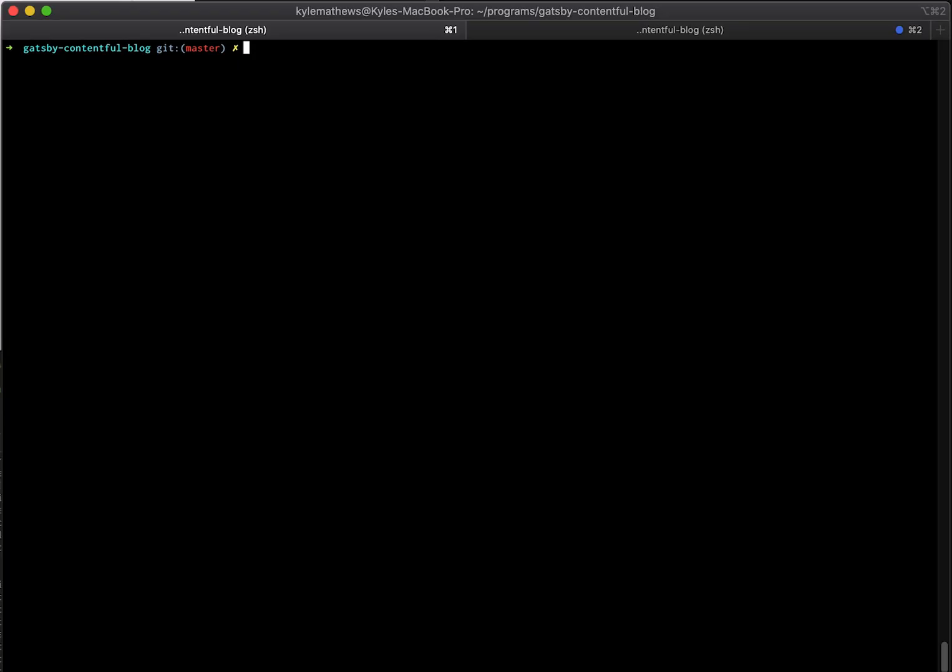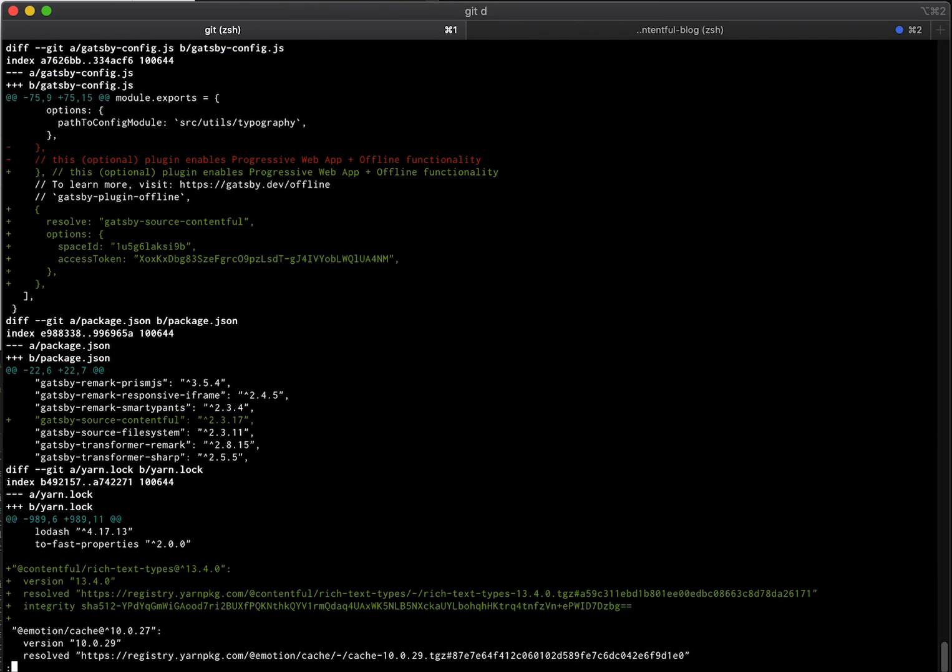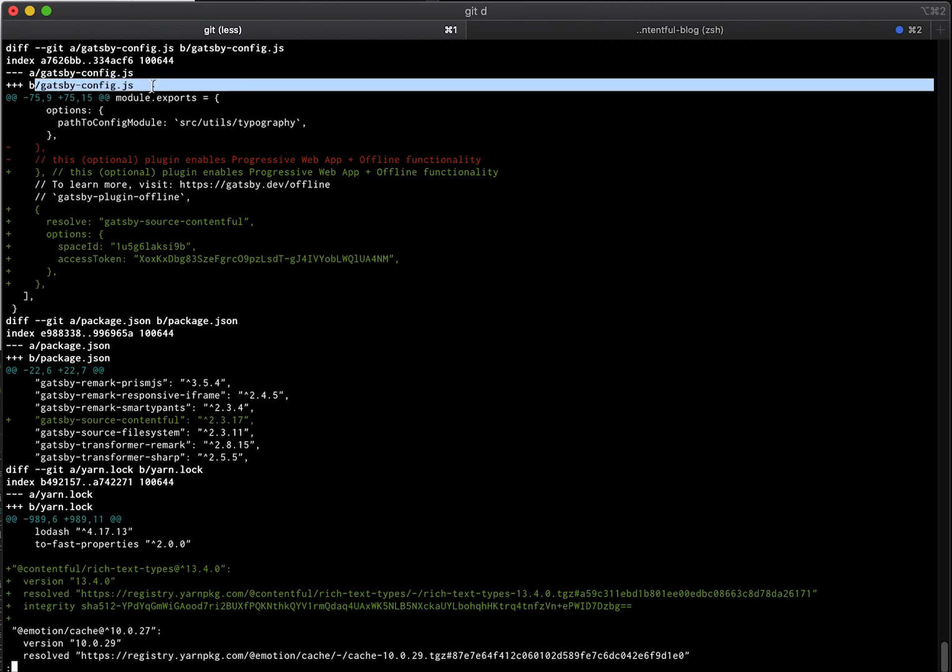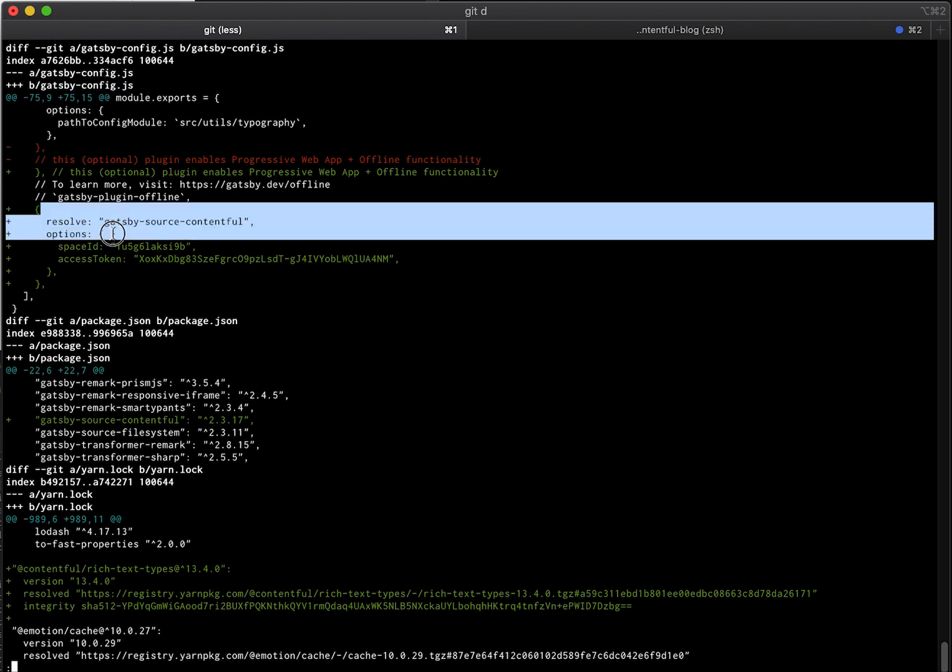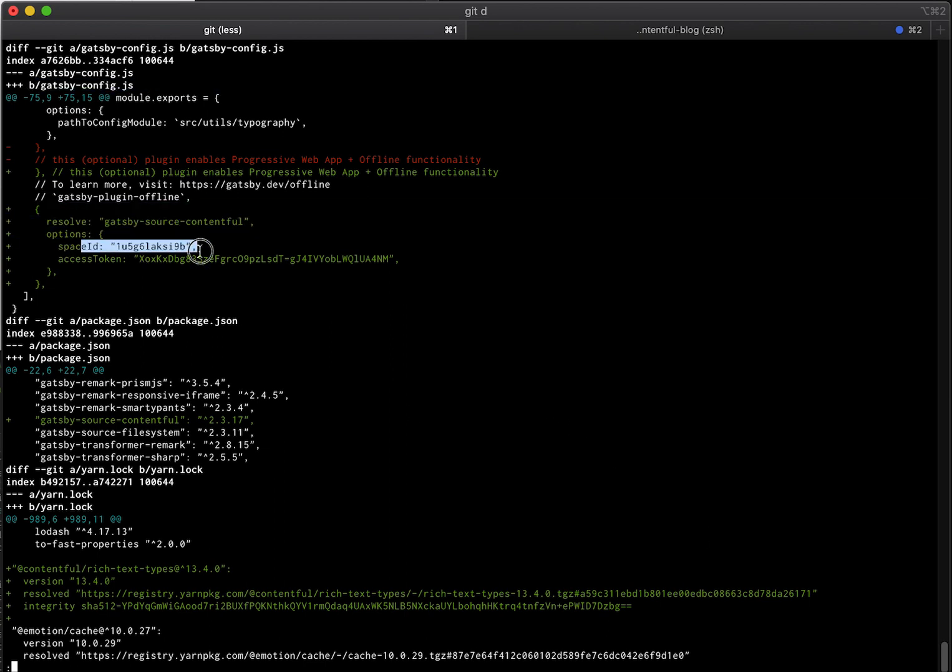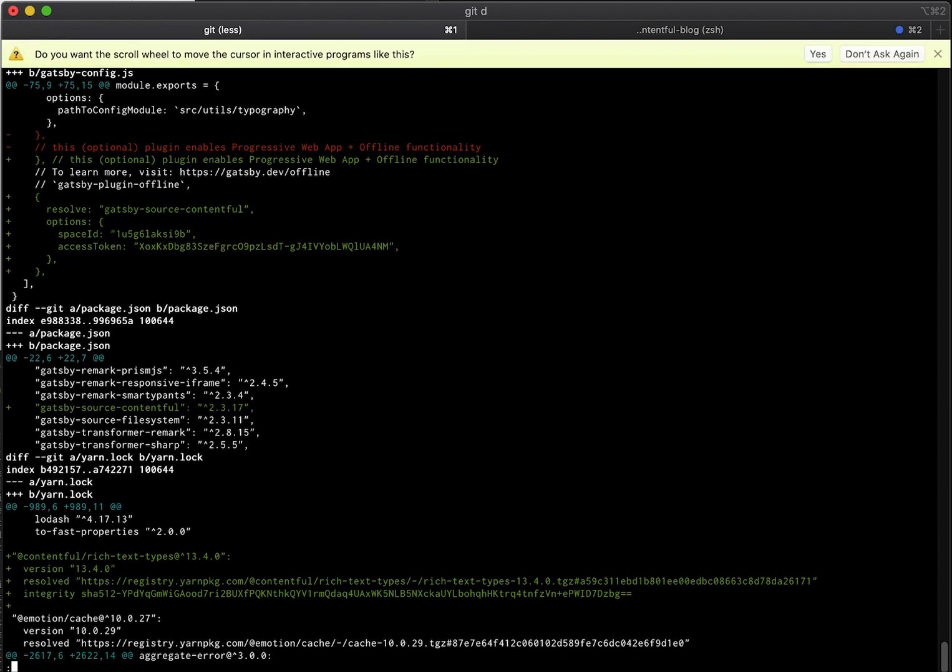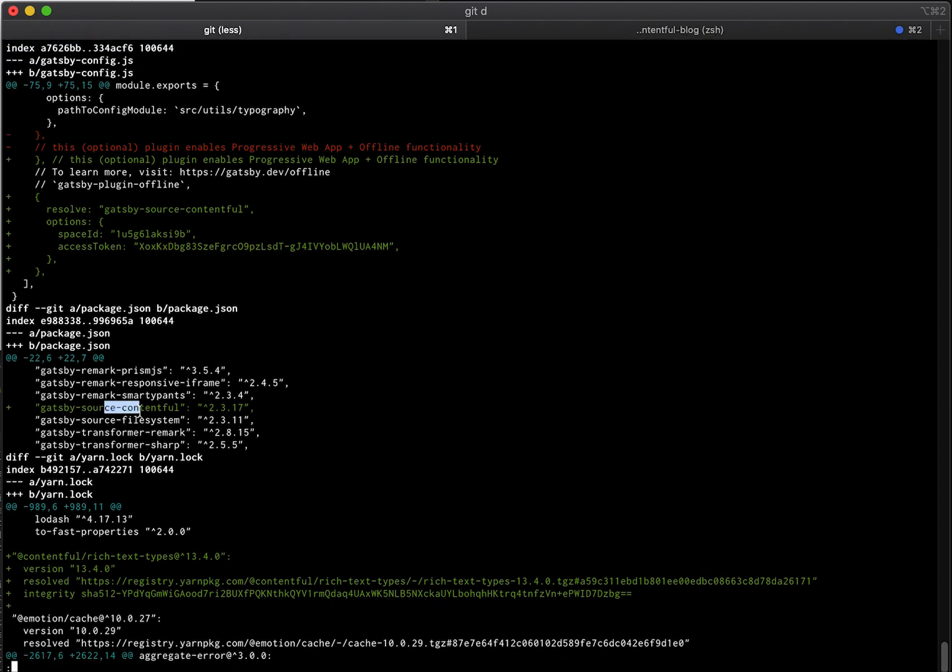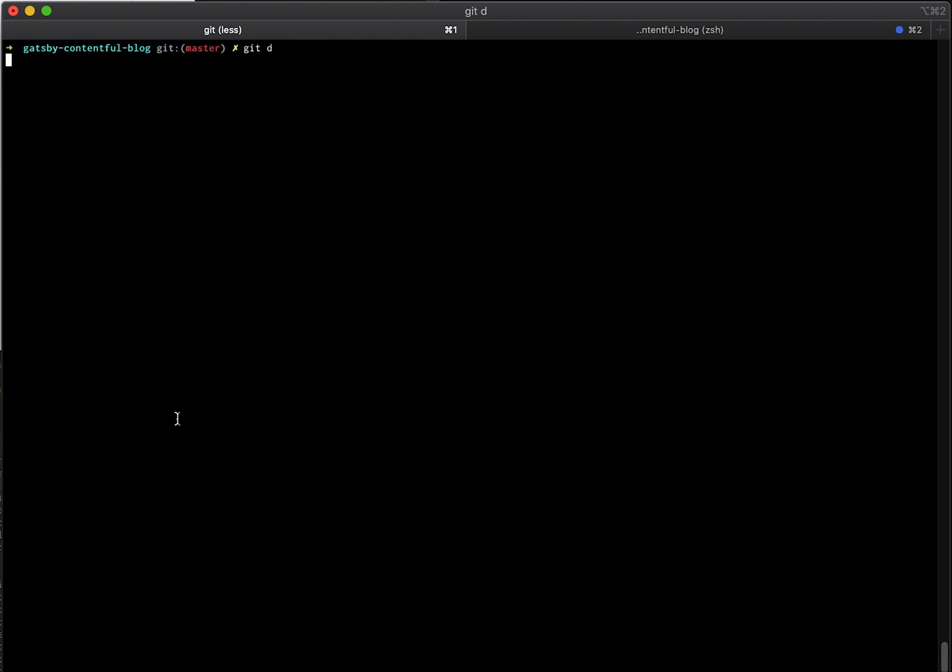Okay, so now let's look at the post. So if we do look at the diff, we can see for the Gatsby config, it installed it and it pulled in the space ID and the access token you need to access that. And then it installed the package. So just as we expect.